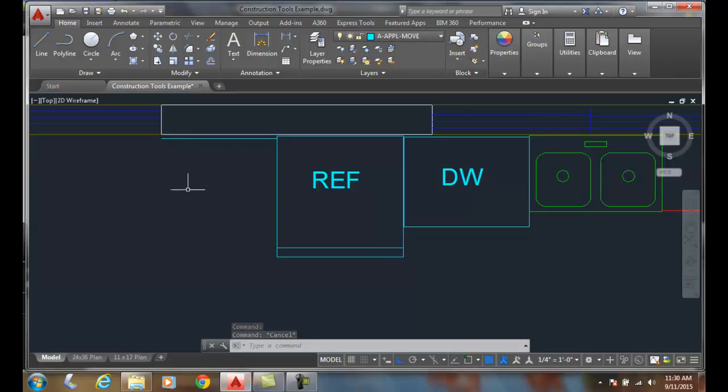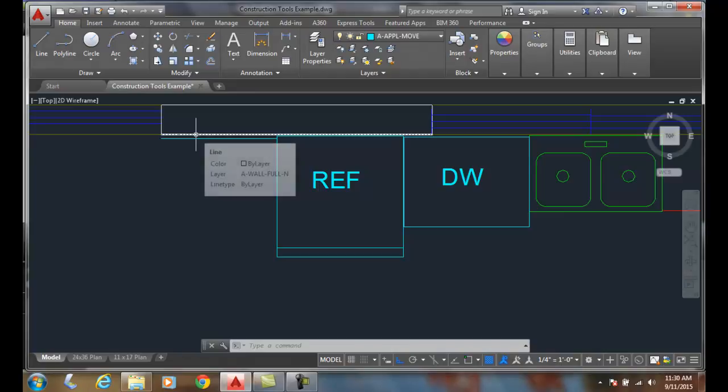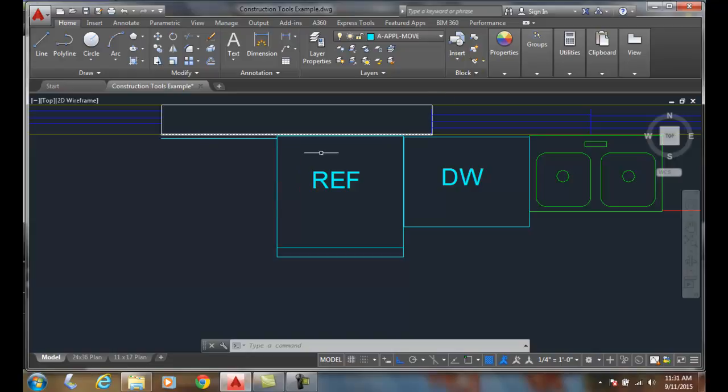We don't have to use whatever line layer we were on. We could change the layer to what we wanted to go to, and we can change it to the current layer. Whatever we have as current is a nice option to have.